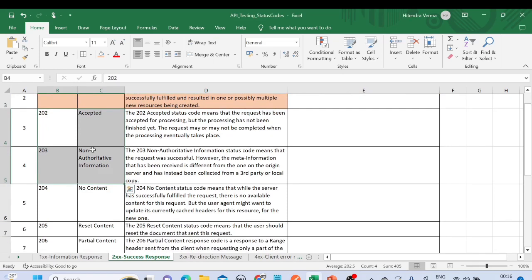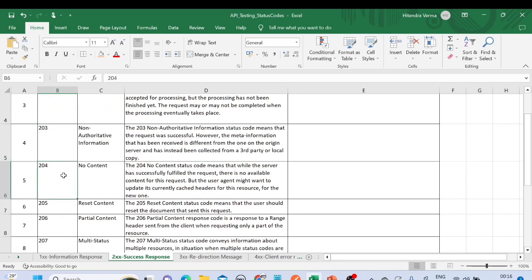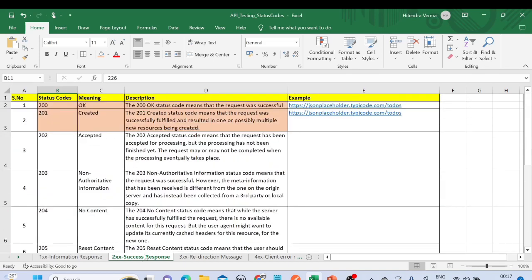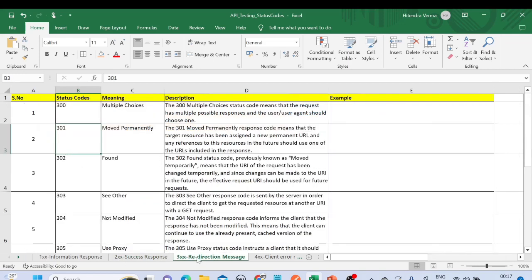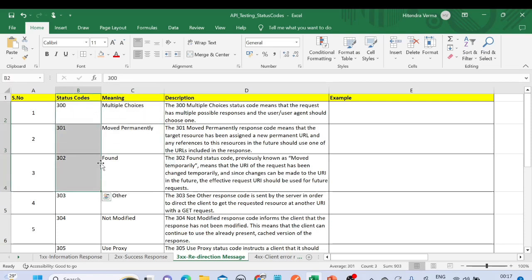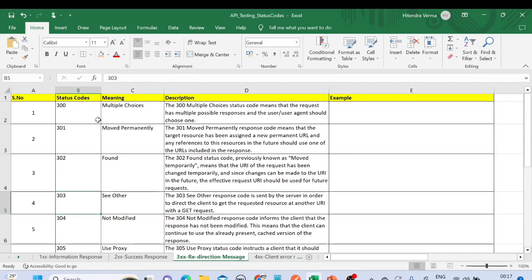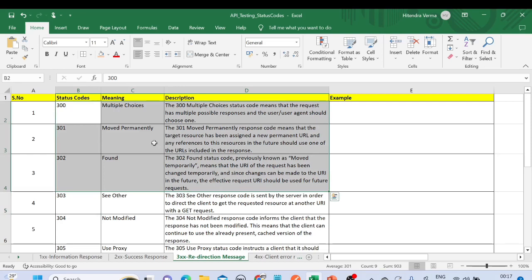There are other success-related codes as part of the 200 series: 202, 203, 204, 205, 206, 207, 208, and 226. For the 300 series — redirection messages — these are not very important for API testing, but what happens is the request is redirected to some other resource or different URL. Examples include 300, 301, 302, and 303.